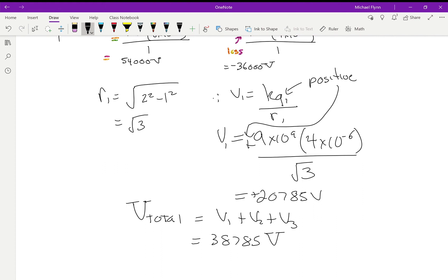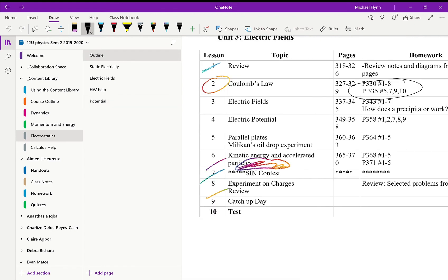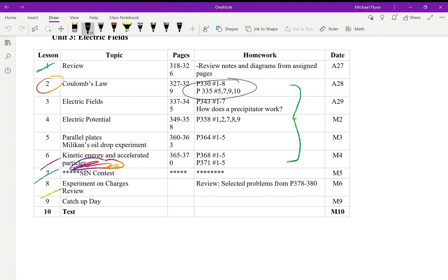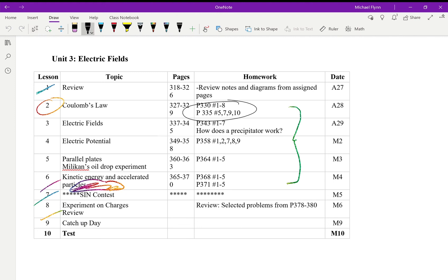That pretty much covers it. There are some questions on parallel plates — you can ignore those for now. Please believe me when I say there is a question like the triangle one in the textbook where the answer is wrong. My method here is correct and easy. There are a few answers in this section of the textbook that are incorrect — don't let that discourage you or make you think you're doing it wrong. We have two topics left: the oil drop experiment and parallel plates, then a test early next week.